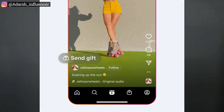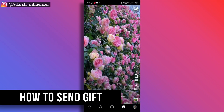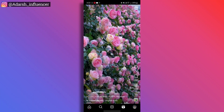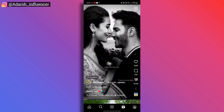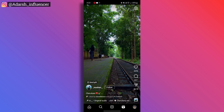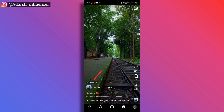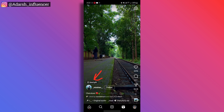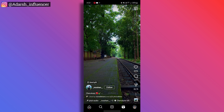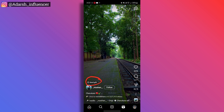Content creators making videos and Reels can use this Gifts option. We want to use the gift option to earn. So, open Instagram, open Reels, and scroll through Reels. If you want to send a gift, you will see options like Try Remix, Use This Effect, and Use Audio. There is also a Send Gift option here.